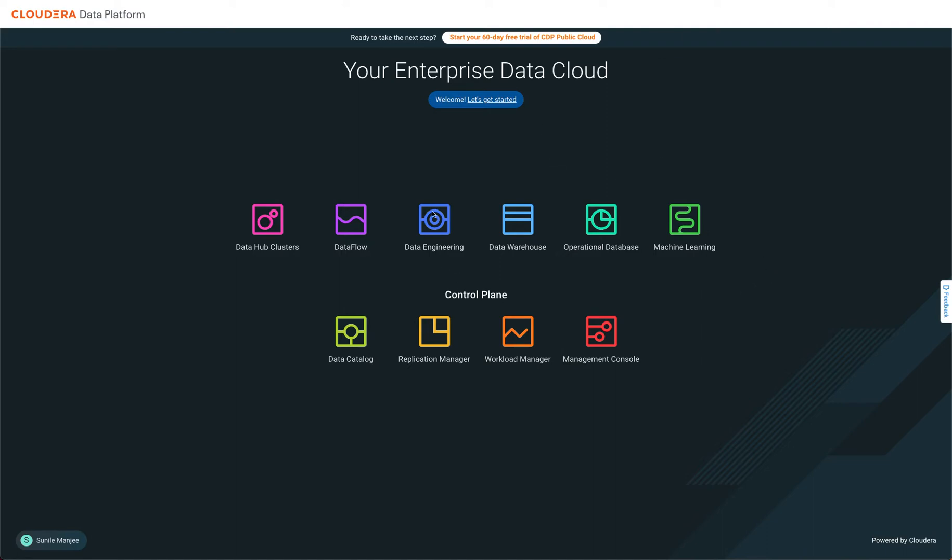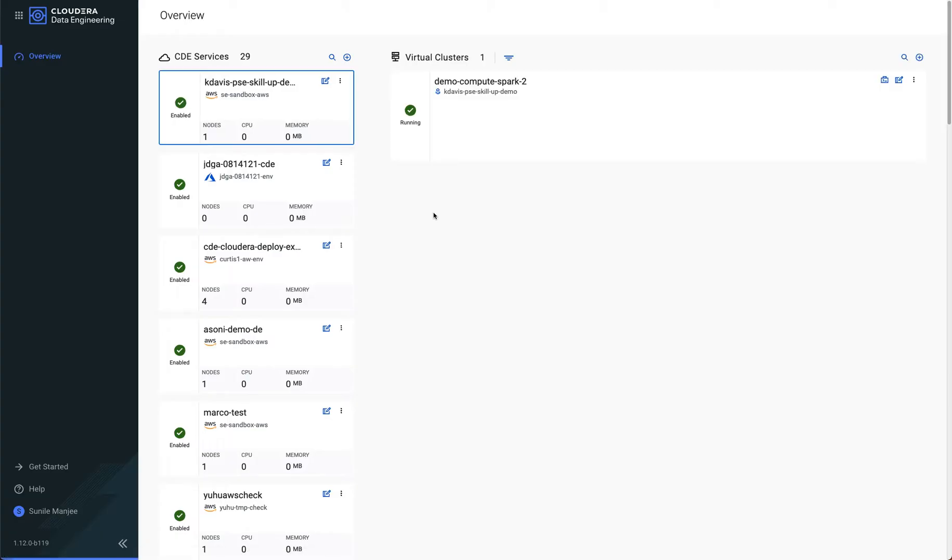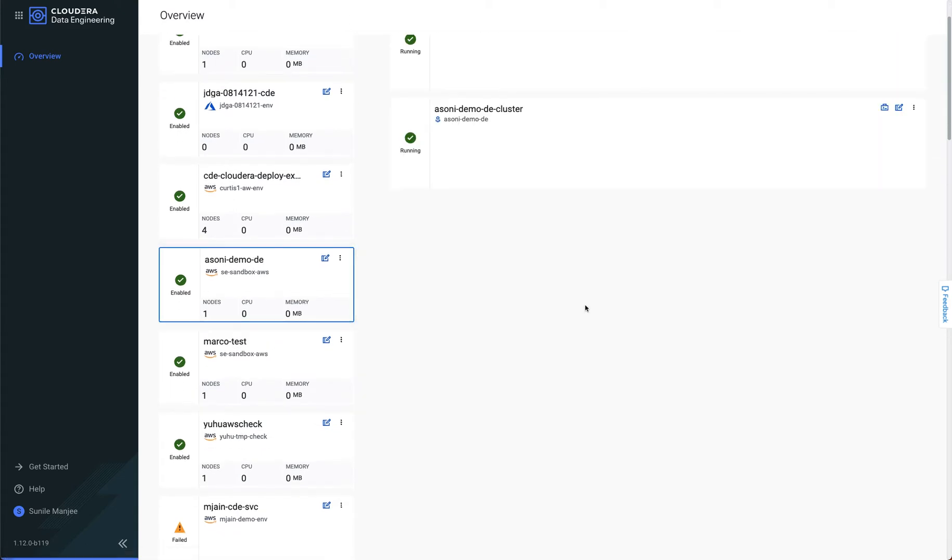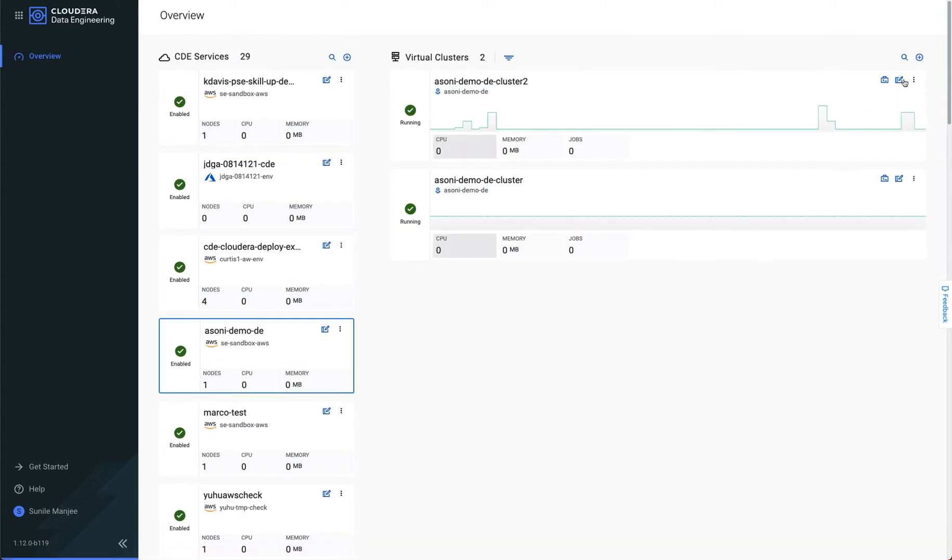To get to this, you go to CDP into data engineering. I'm going to click on my data engineering cluster, which is here.